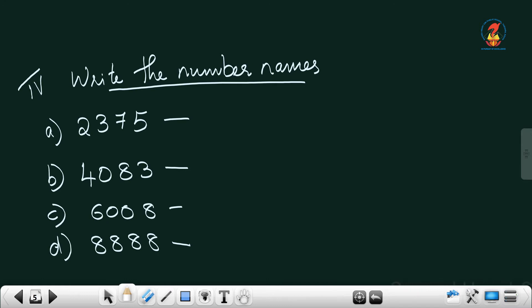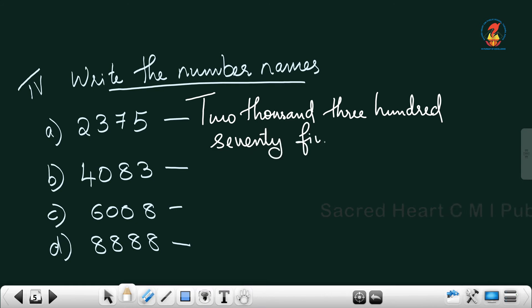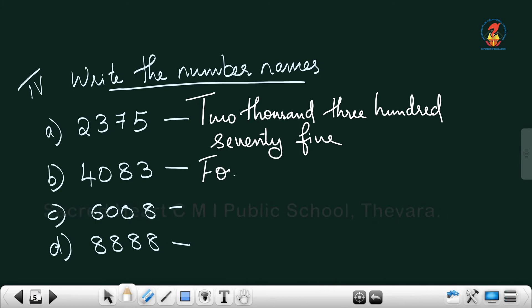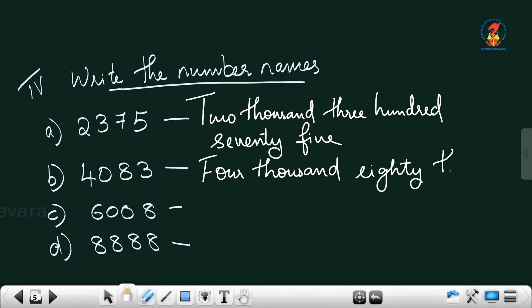Now the fourth exercise: write the number names. I will do two questions for you, and further questions you can do yourself. 2,375 — whenever you write a number name, it should start with a capital letter: Two thousand three hundred seventy-five. Next, 4,083 — four thousand, nothing in hundreds place, so: Four thousand eighty-three. The other two questions you can do yourself.